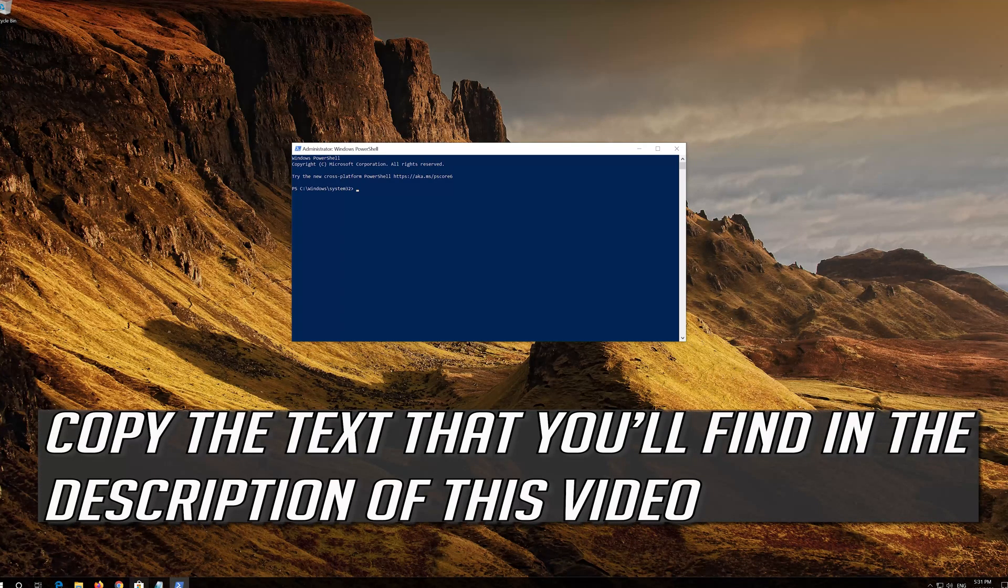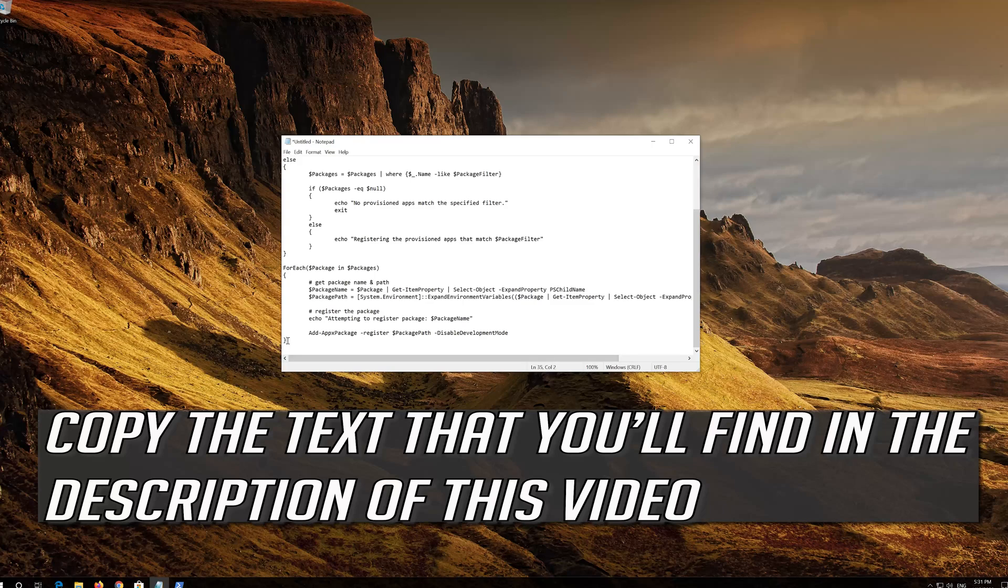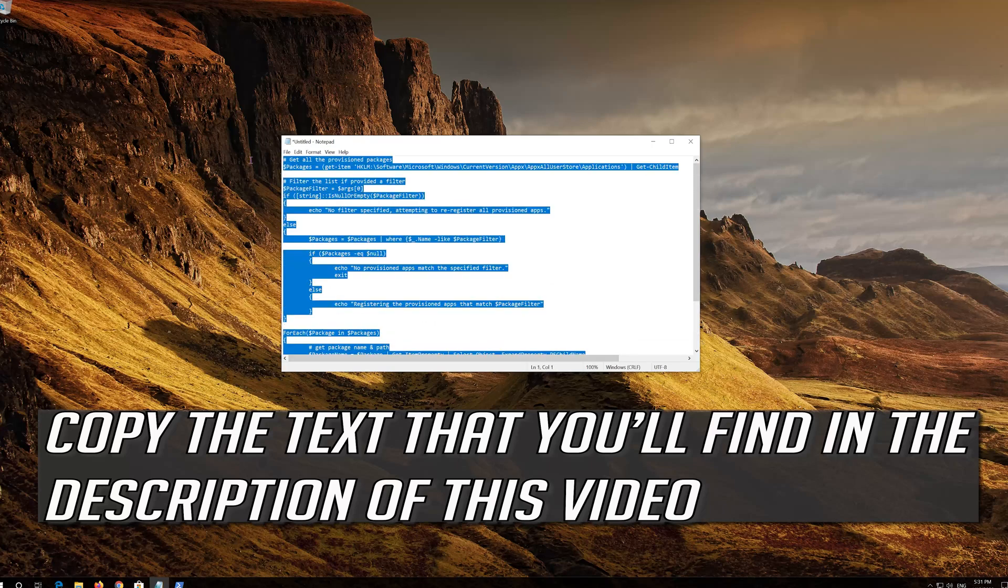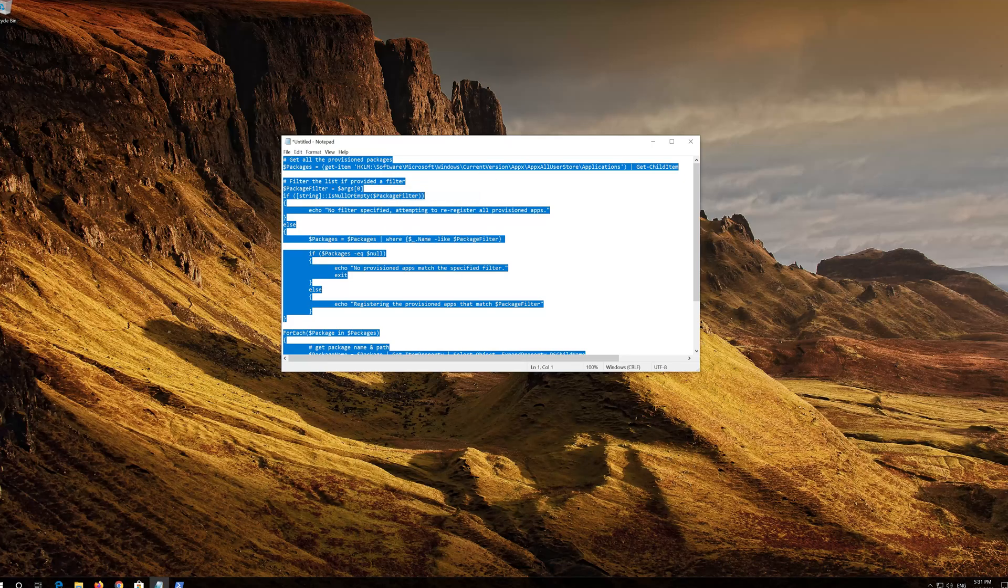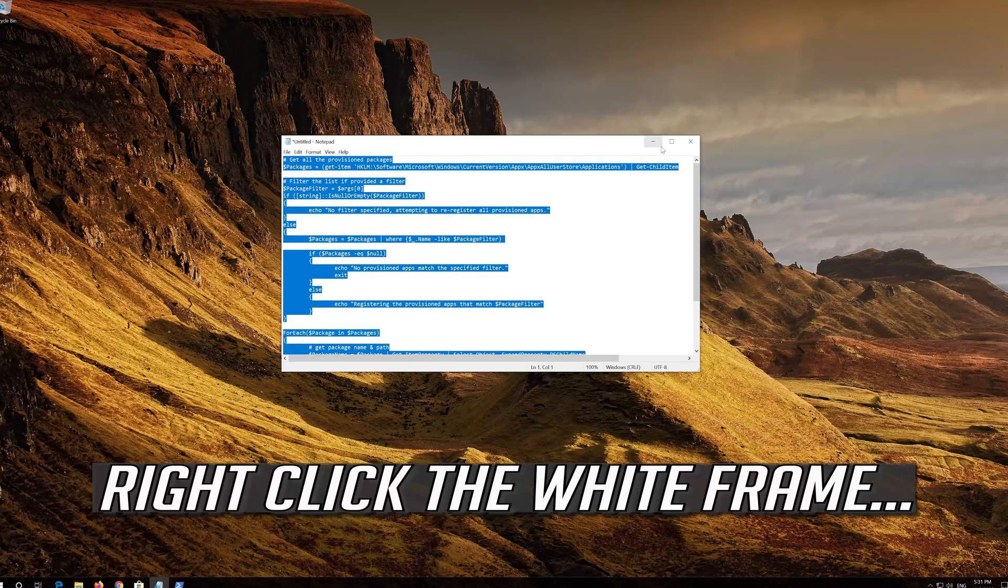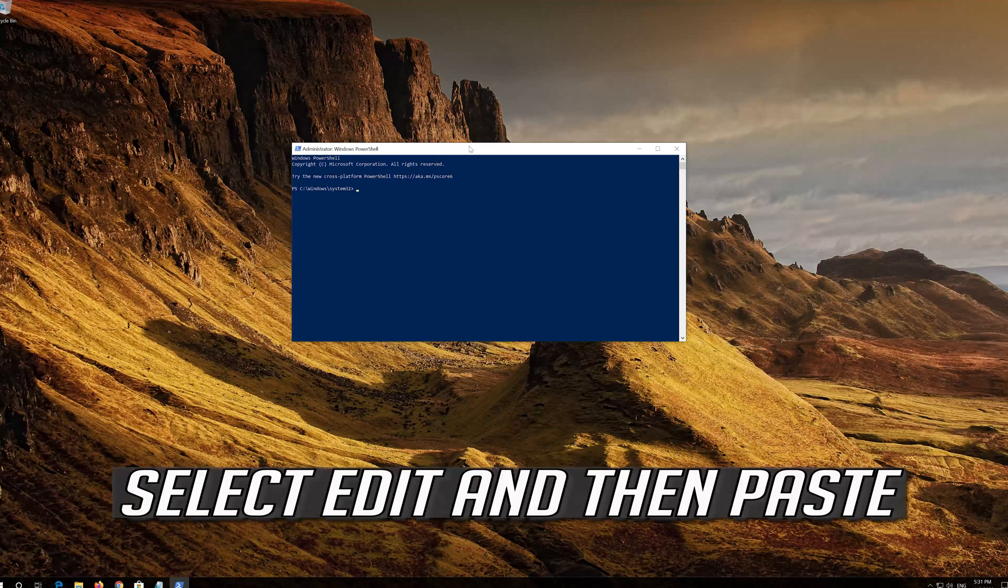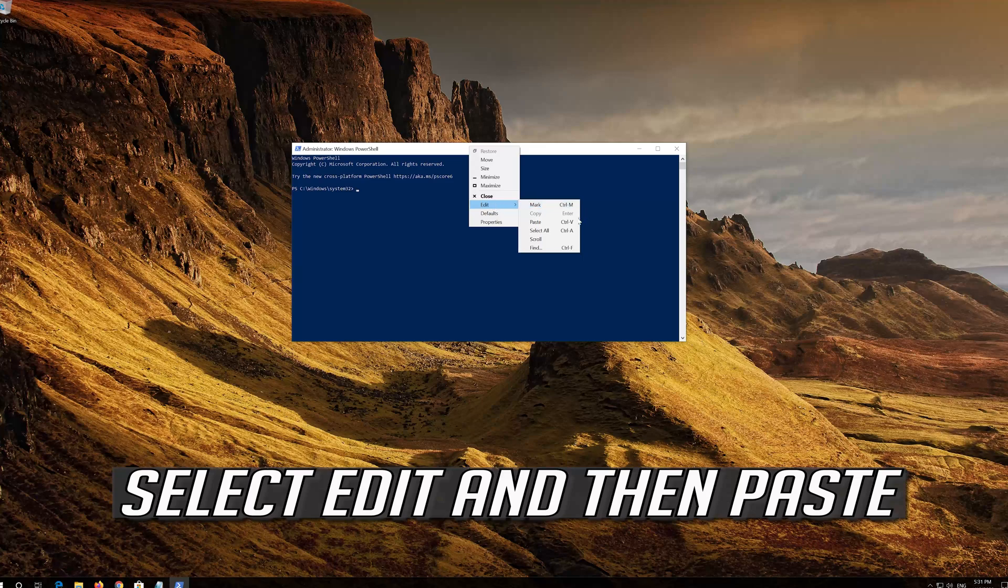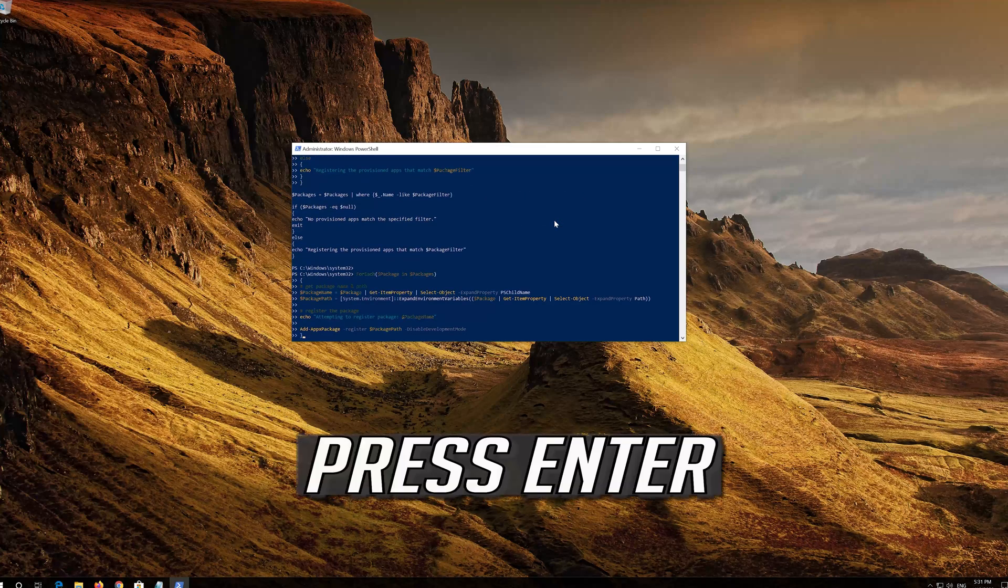Copy the text that you'll find in the description of this video. Right click the white frame. Select Edit and then Paste. Press Enter.